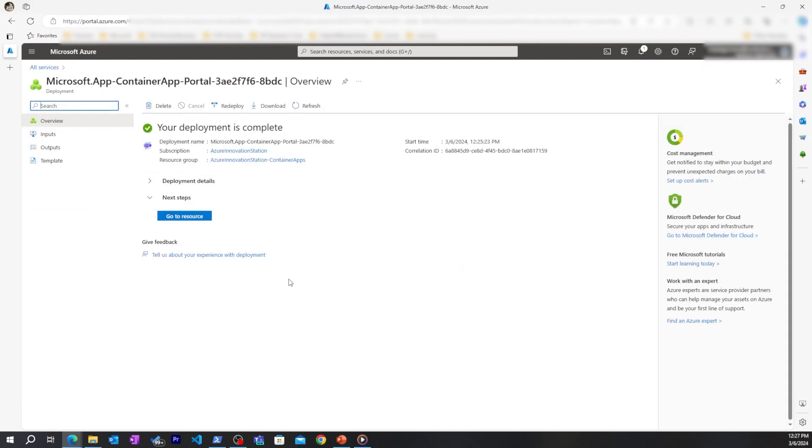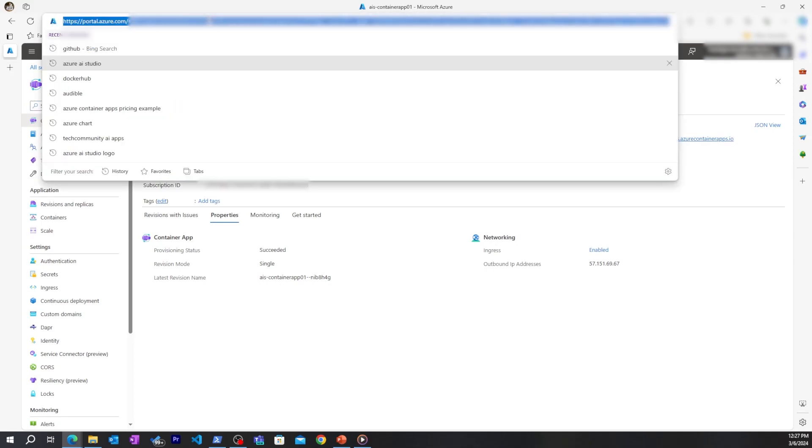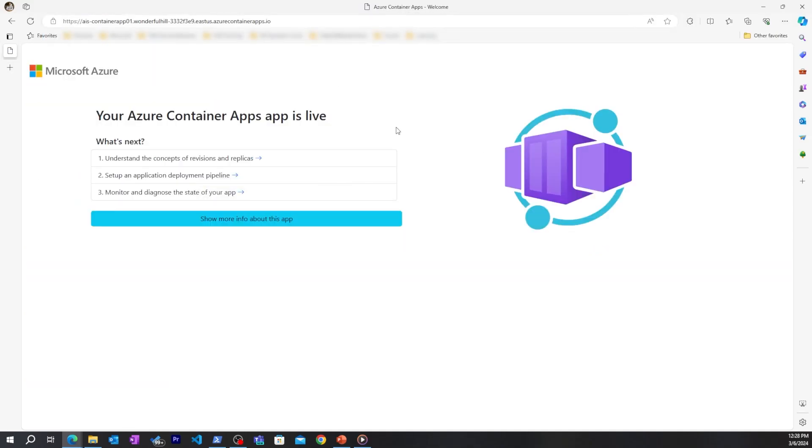My deployment is successful, and now I can go to my container app. I can now see the overview of my container app here, along with the application URL, which I can copy, go into the browser, and see that my container app is live.